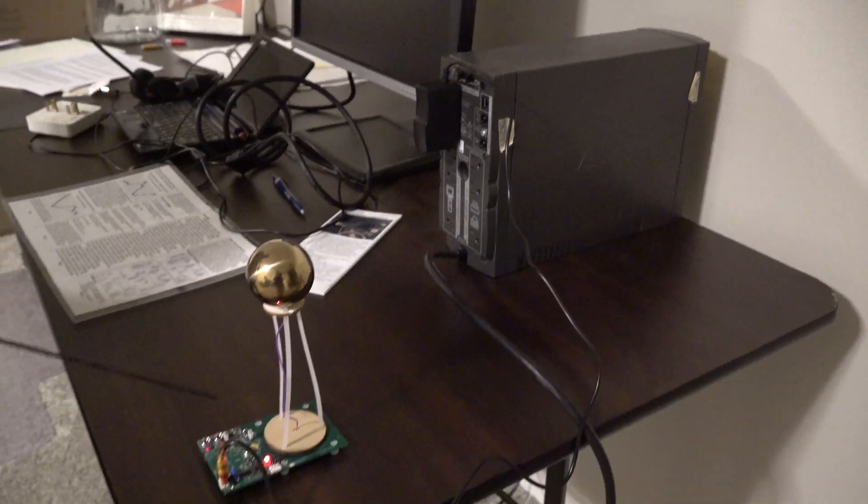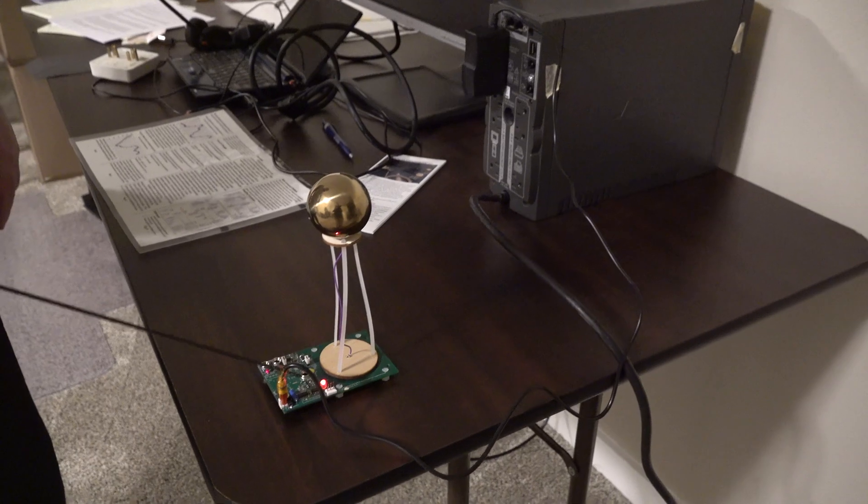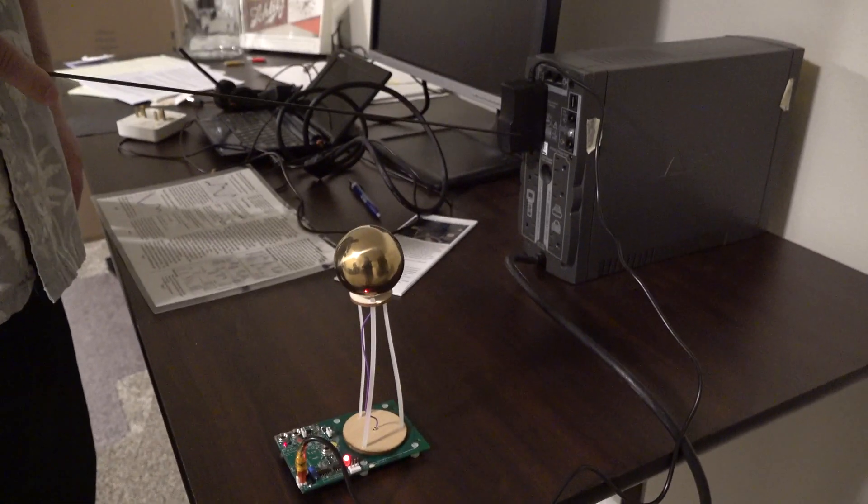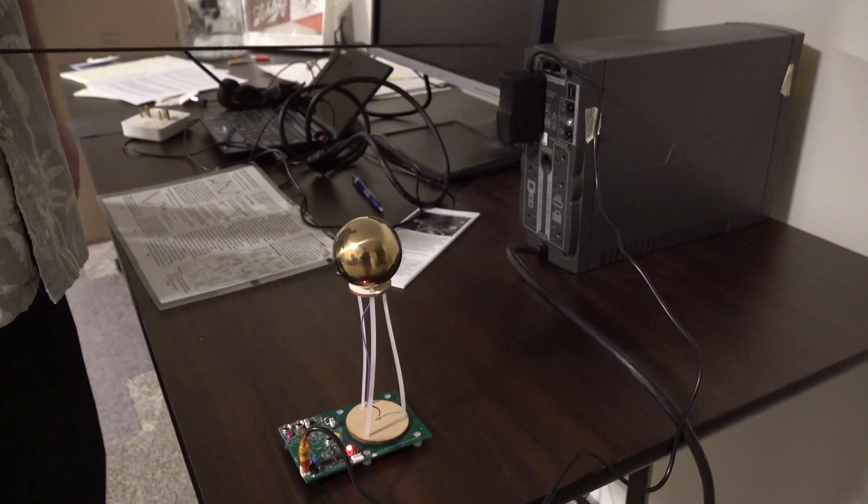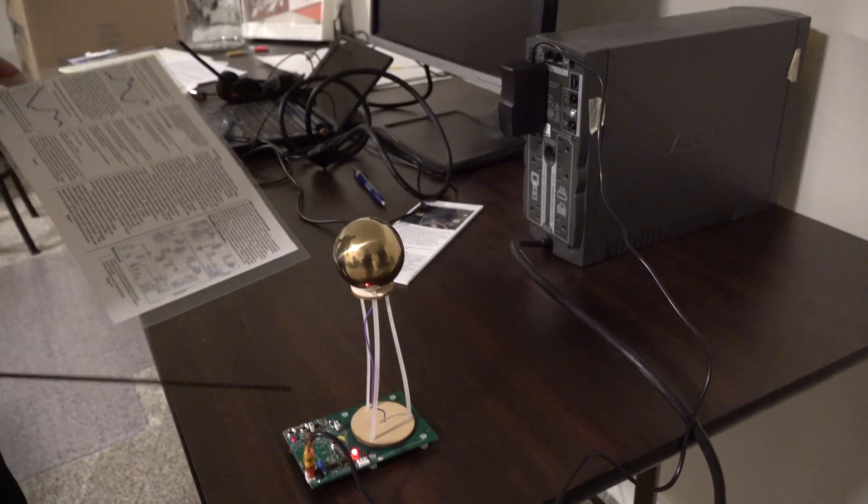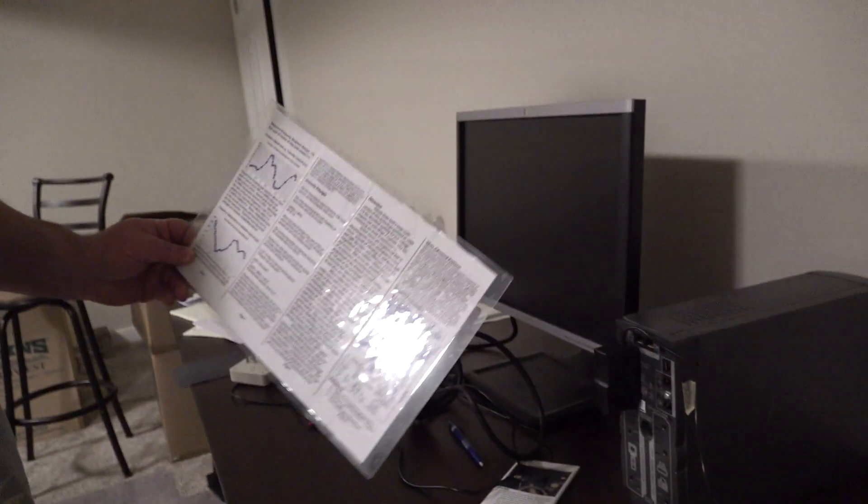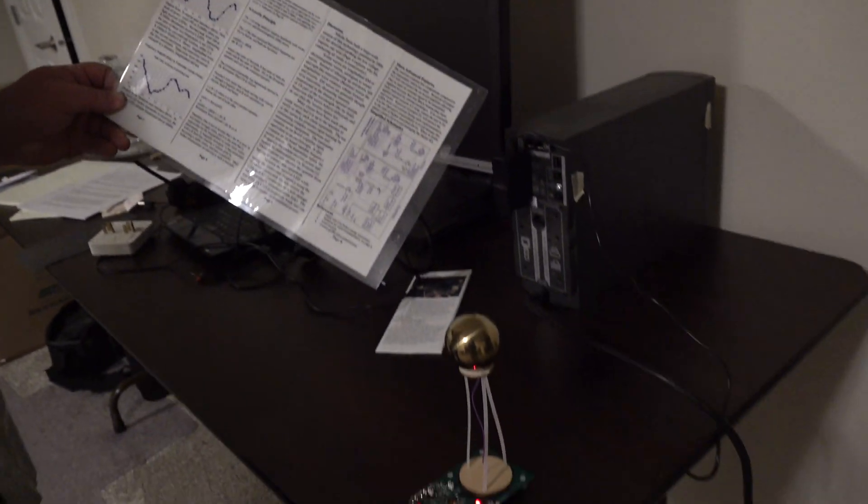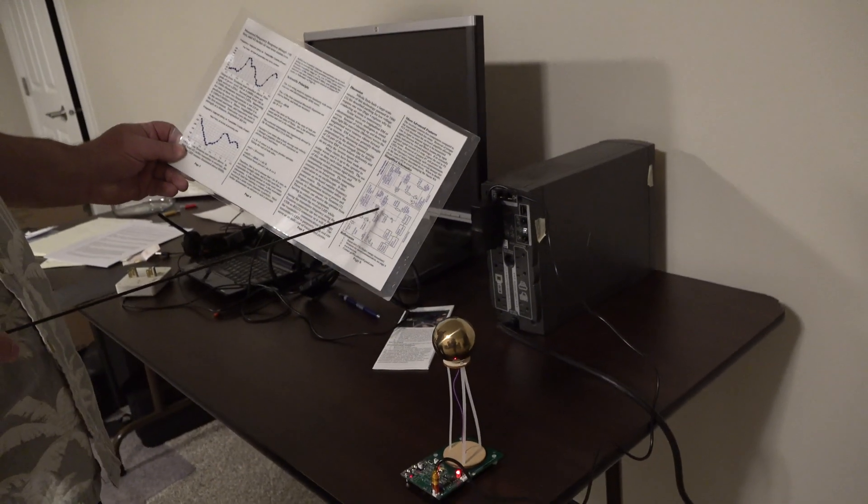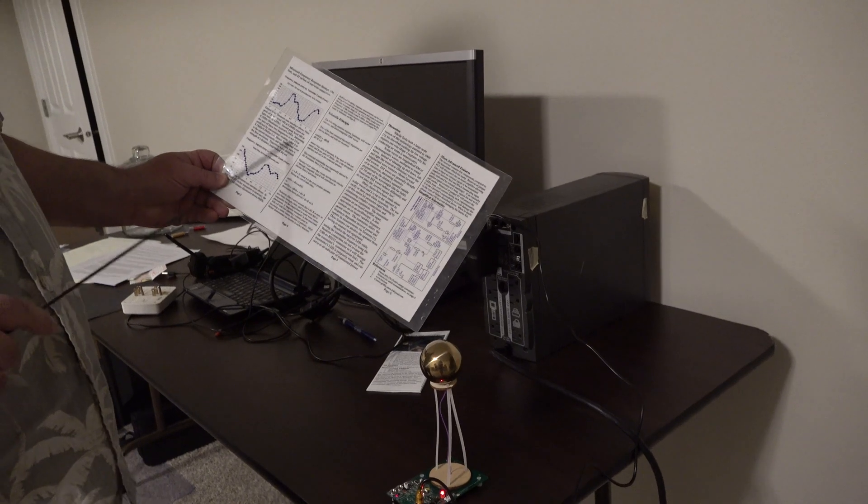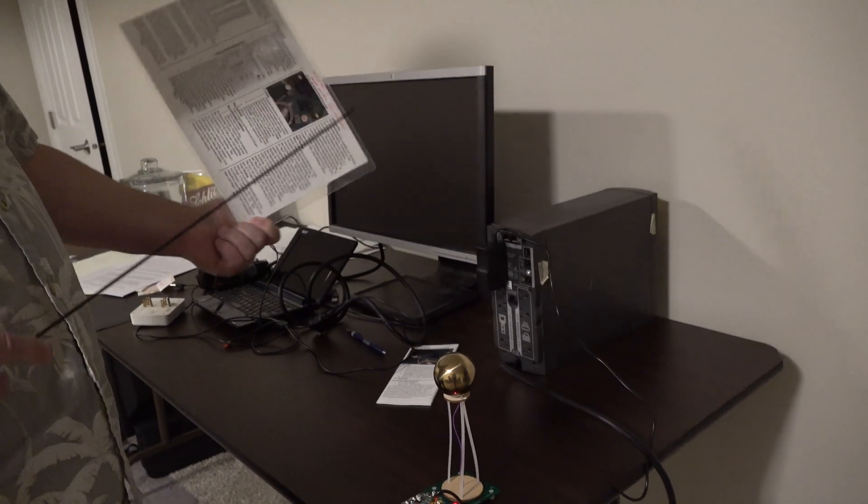So I've still got this powered up by this 5-volt supply here. If you need to know more information about this device, this is the schematic in its little user manual, some of the information about it.